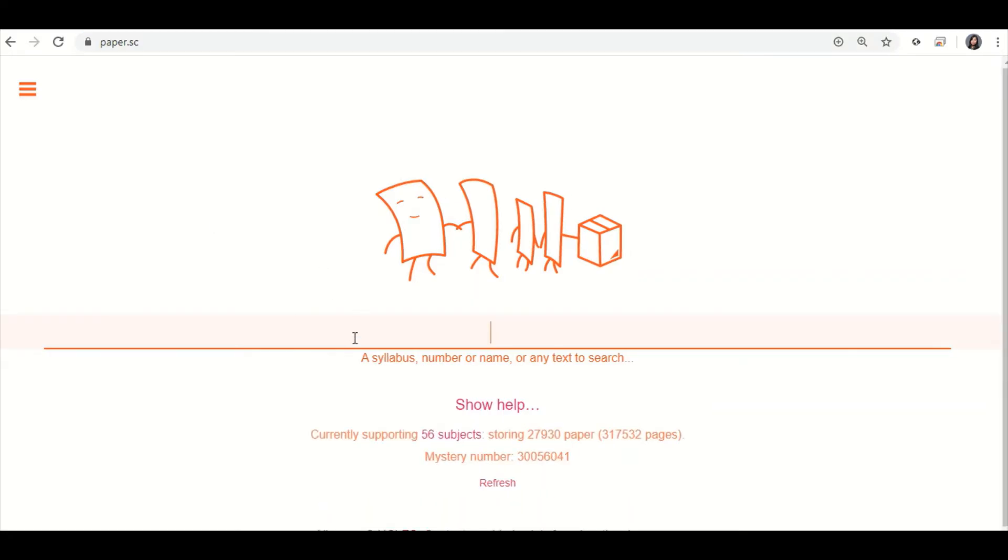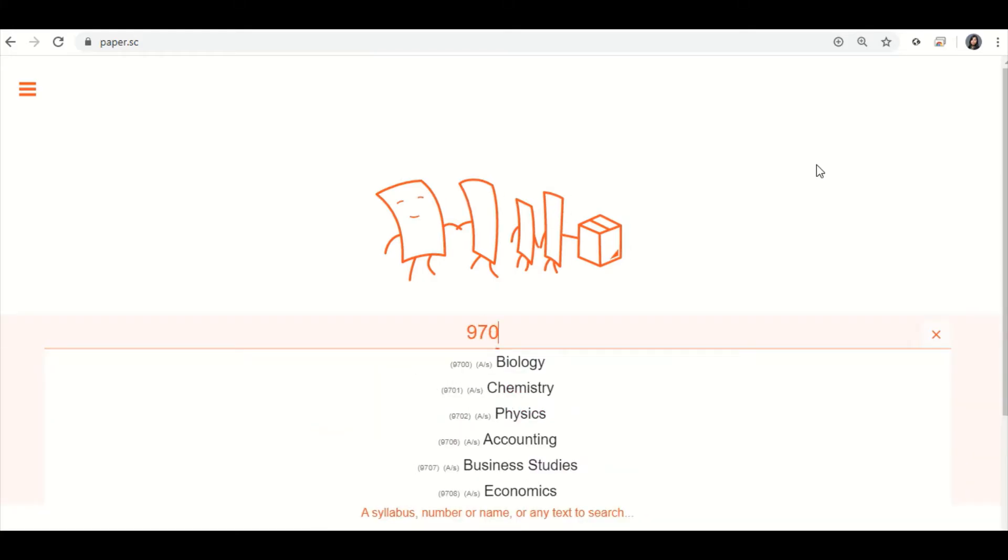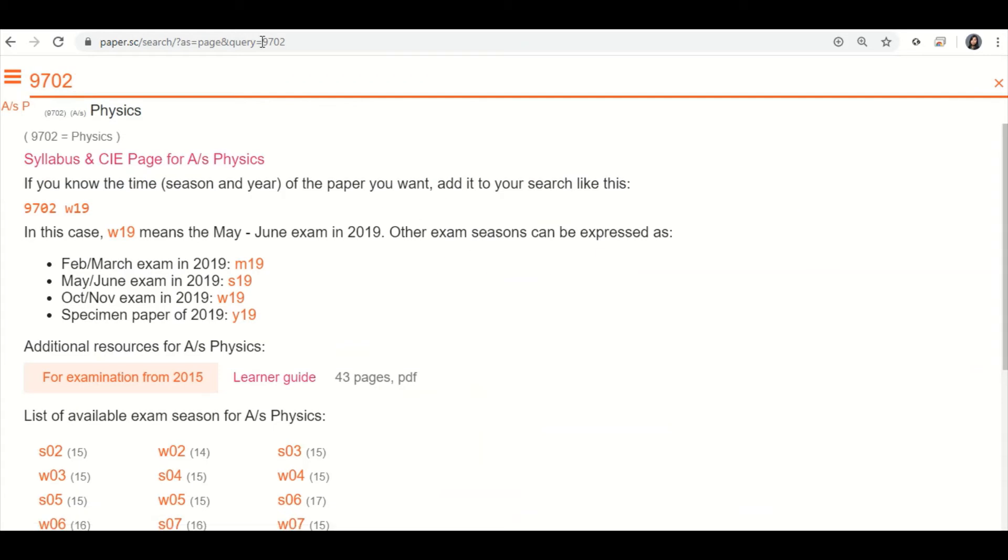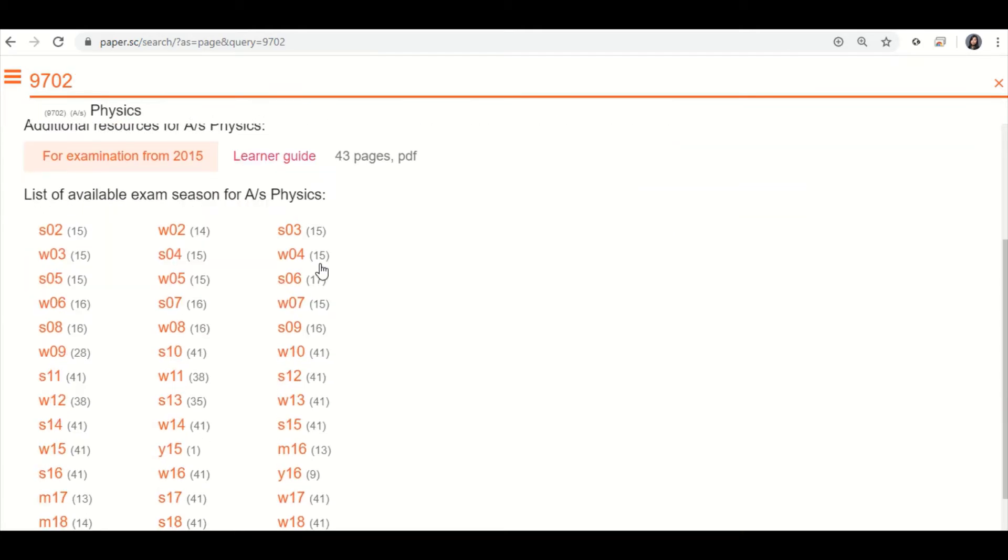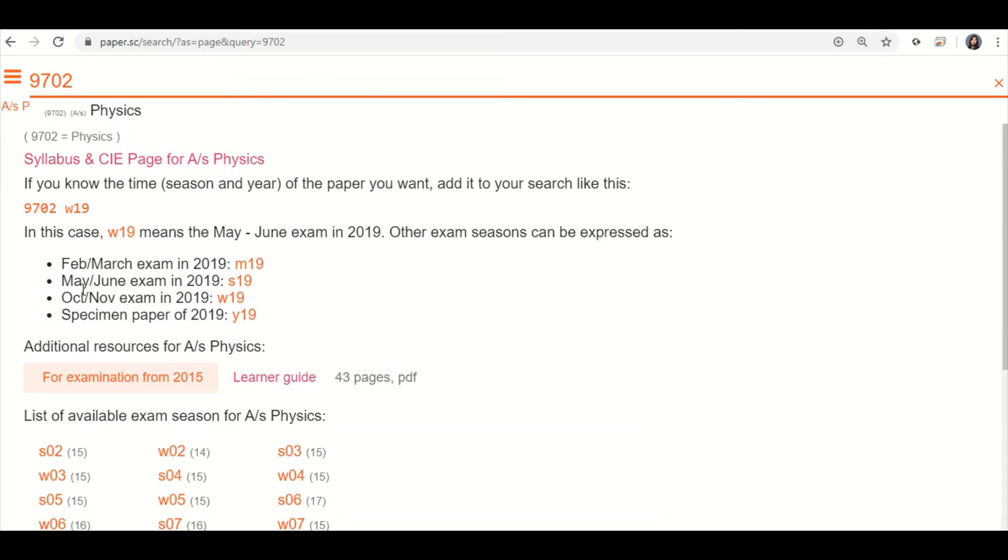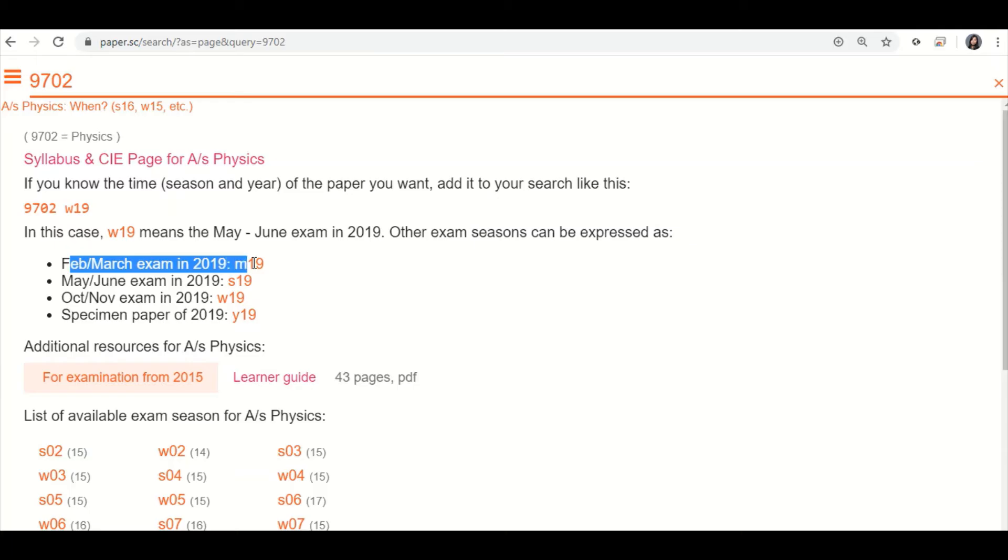Well, we want to find physics paper, so you need to know the physics paper code. So for physics, it's 9702, so you just need to type that there. And you will come to the physics homepage. Now here, what is all these symbols? So for February and March exams, FM, usually you will see it in the handout. You want to use M19, M for March.